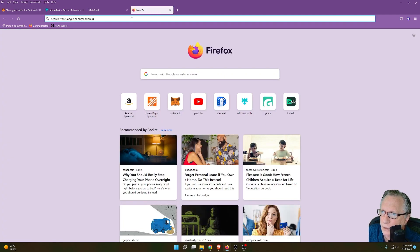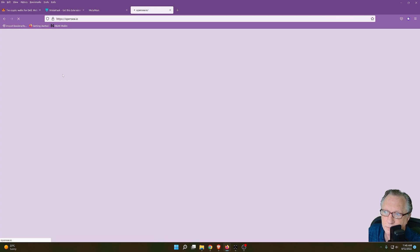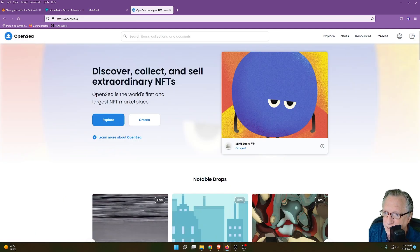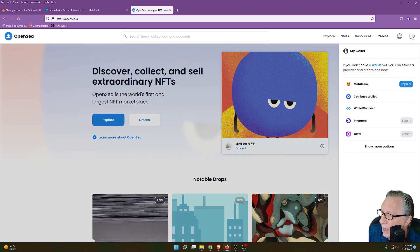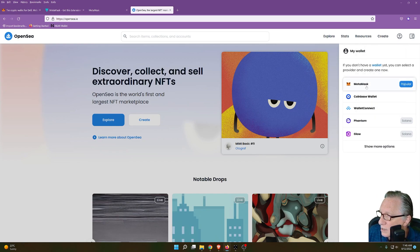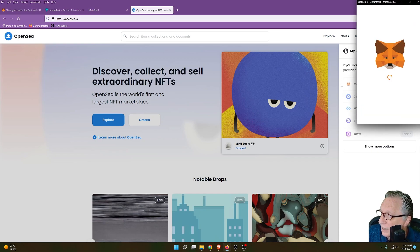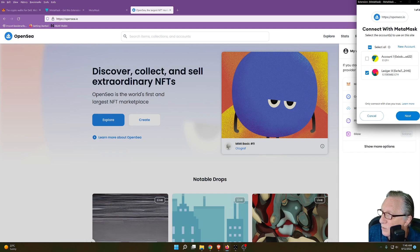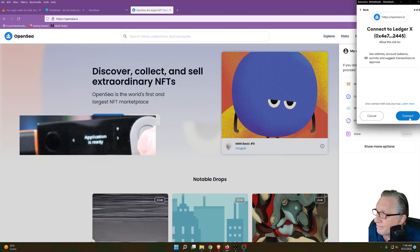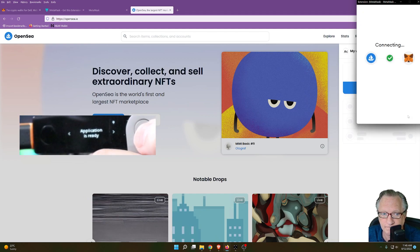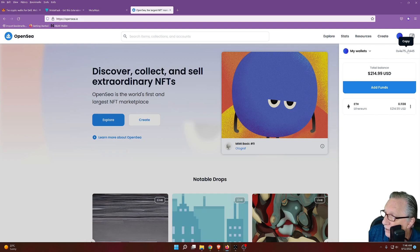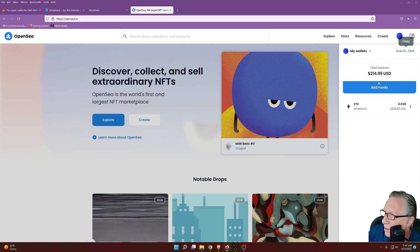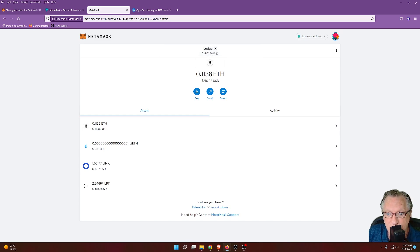So we'll just go ahead over here to OpenSea. Make sure you're on OpenSea.io. Now notice over here, I've got this little wallet icon. I'm going to click here and I want to connect it to my MetaMask wallet. Notice that MetaMask is the most popular choice on OpenSea. So we'll go ahead and click MetaMask here. And then the MetaMask wallet will pop up and allow us to authorize the connection. We'll click next. We'll click connect. Now you can see that we've successfully connected the wallet to OpenSea. If you look up here, you'll see the wallet address and the balance.